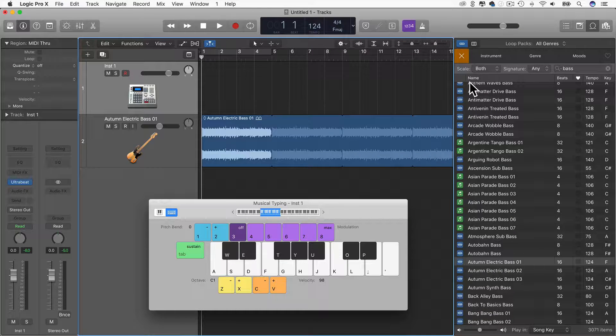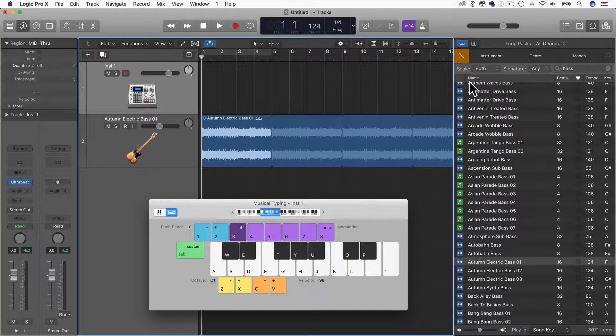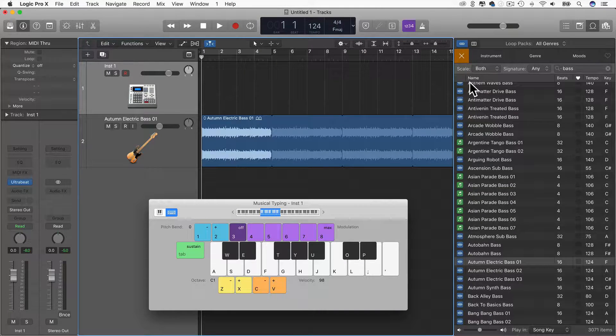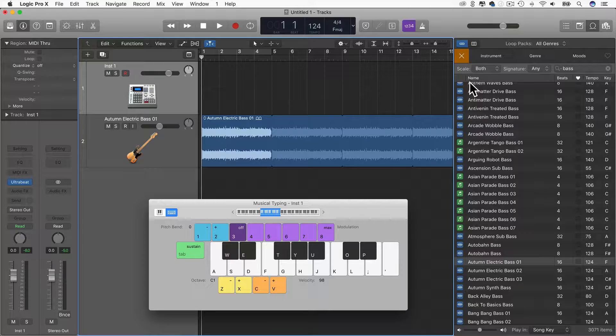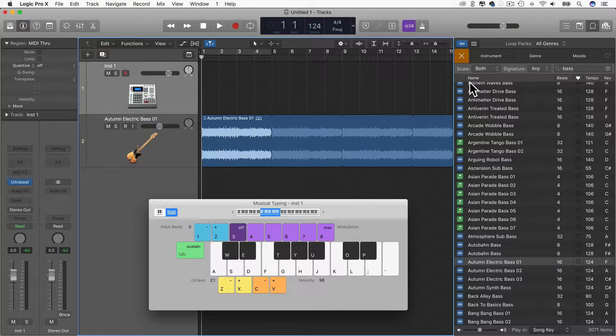Hi, welcome to this video with myself, Chris Gavaglio, where we're going to talk about sidechain compression in Logic Pro X. So let's get started.